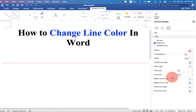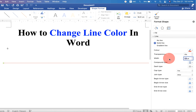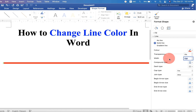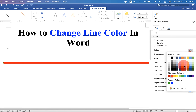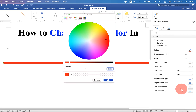Now you can select any color, and if you want to change the width you can specify it here — for example, five points. If you are not happy with the available colors, you can go up to the More Colors option.